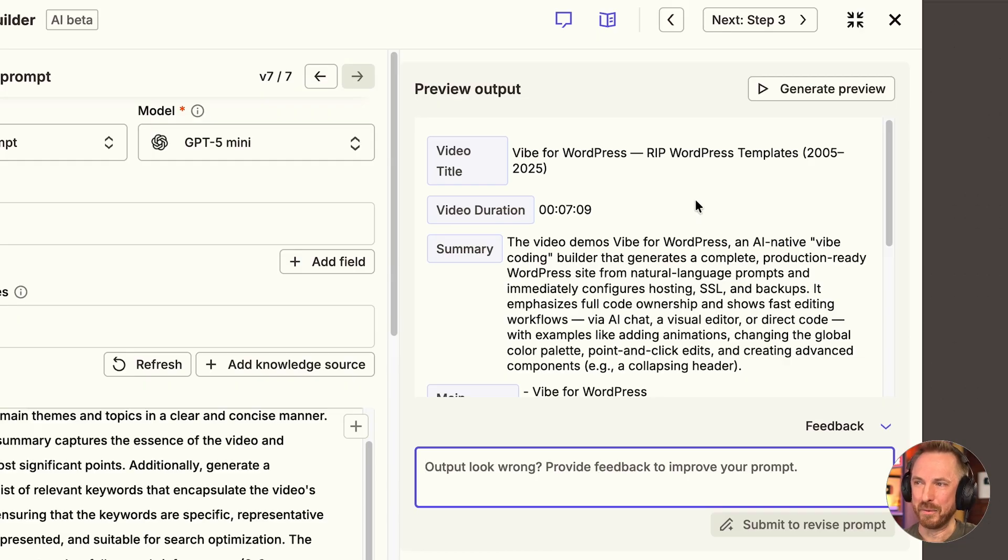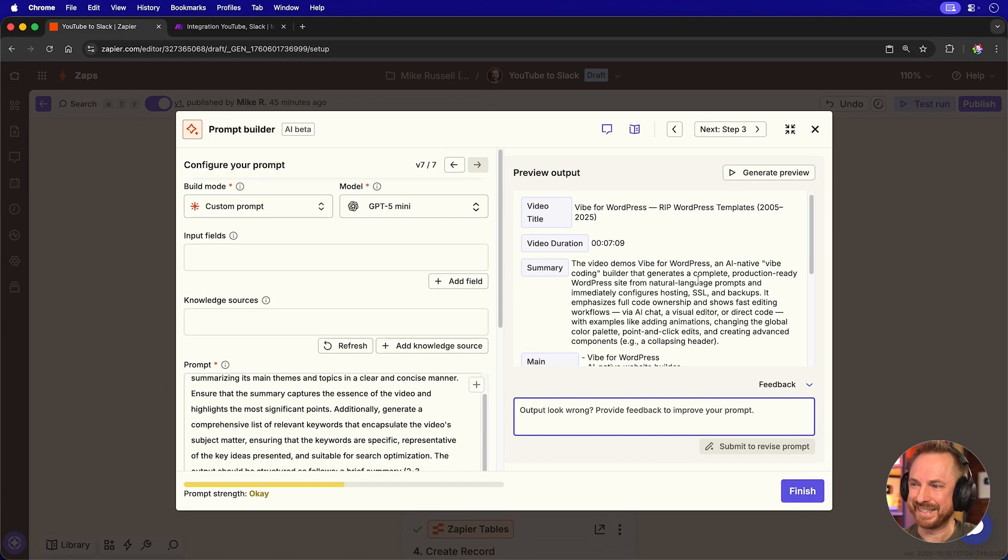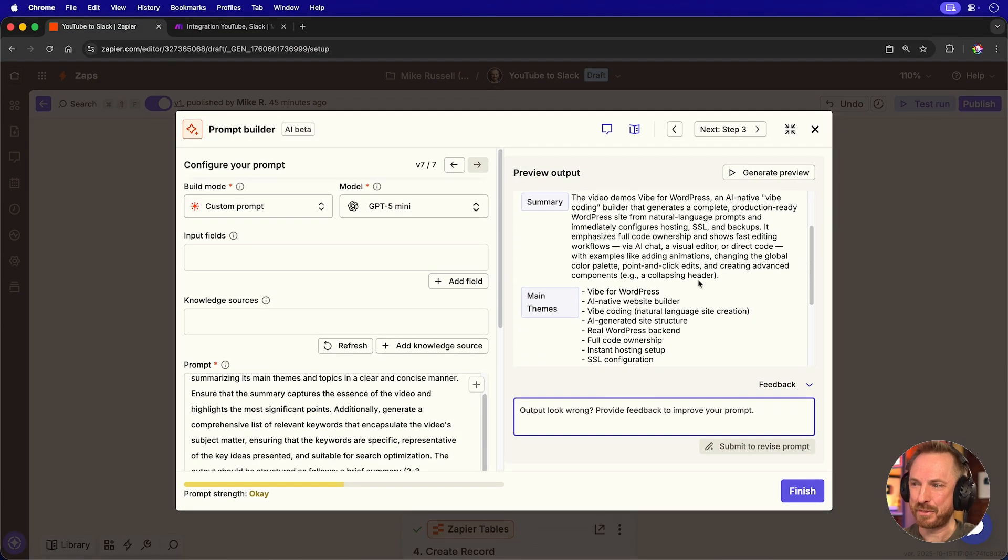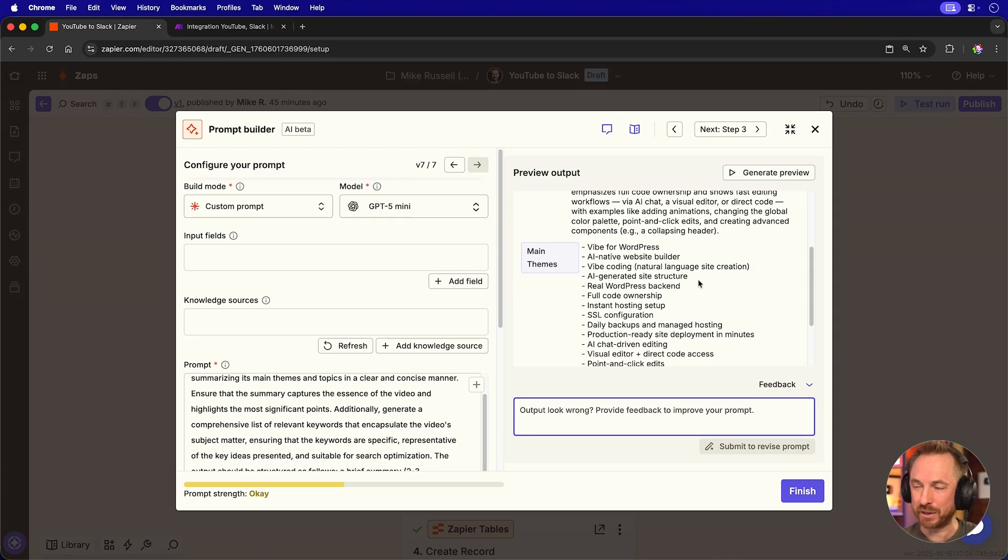Make sure we get what we want. And there we go. We've got a video title, duration, summary, themes, and all of this is generated for us using AI by Zapier.